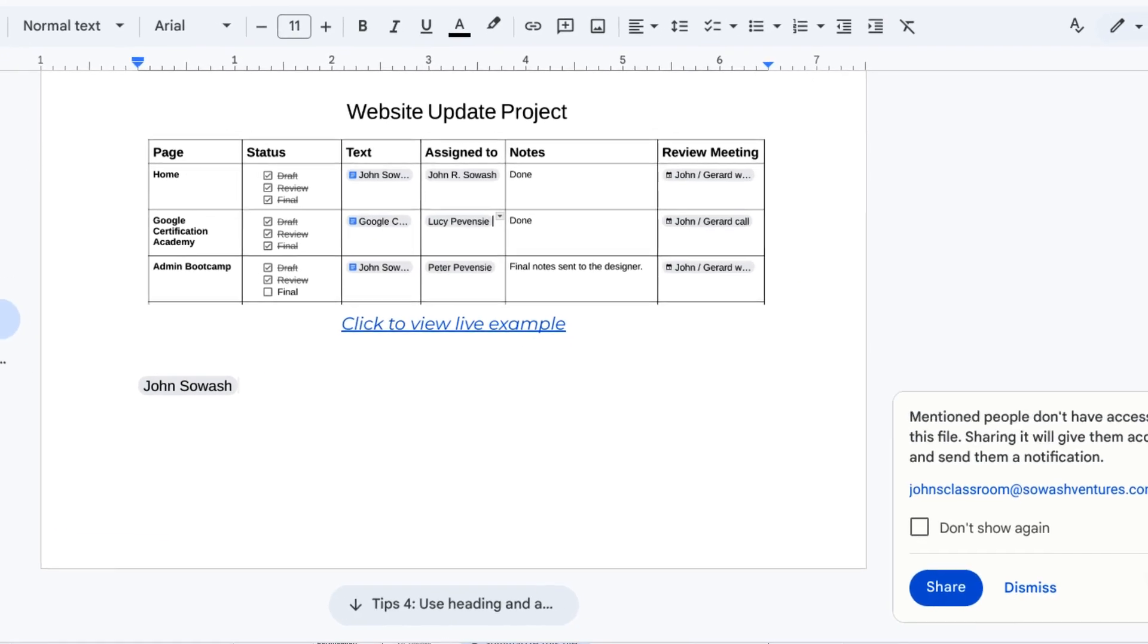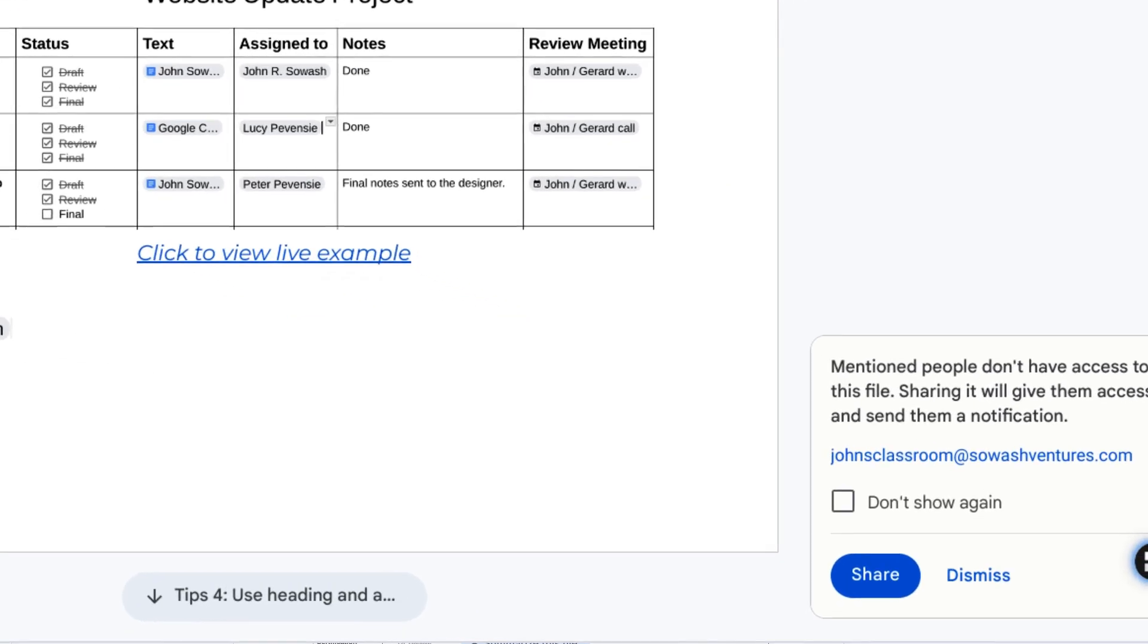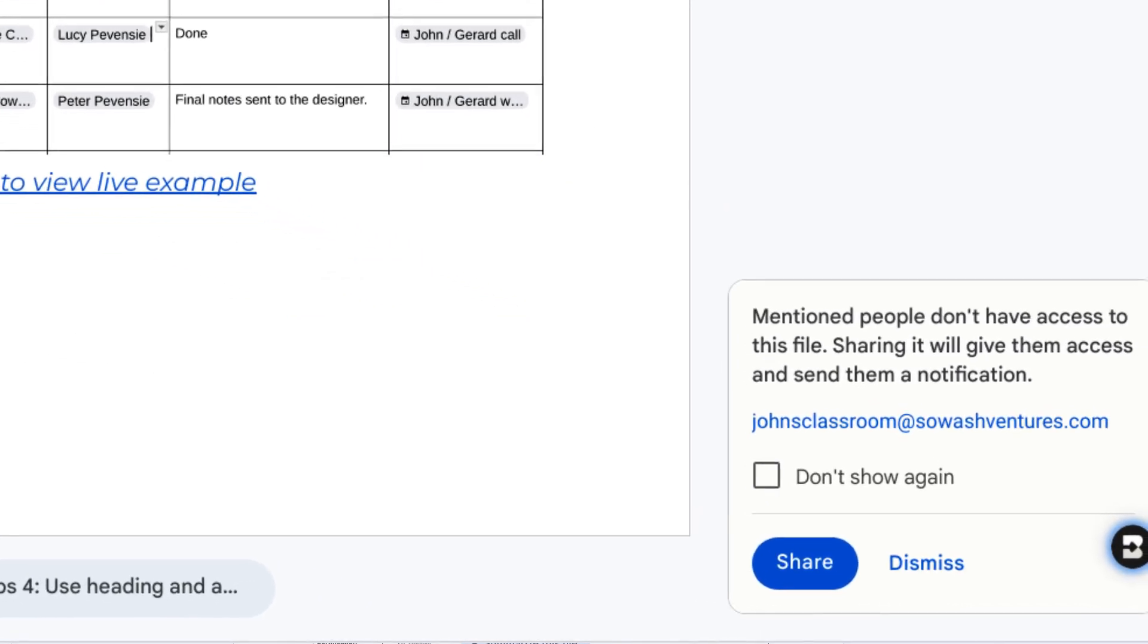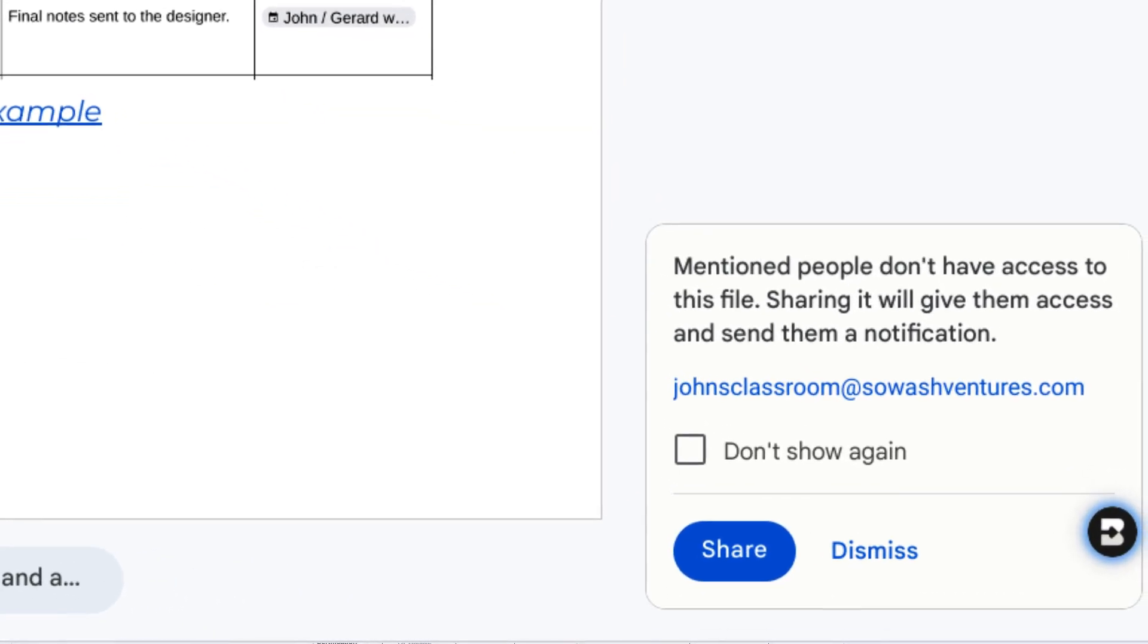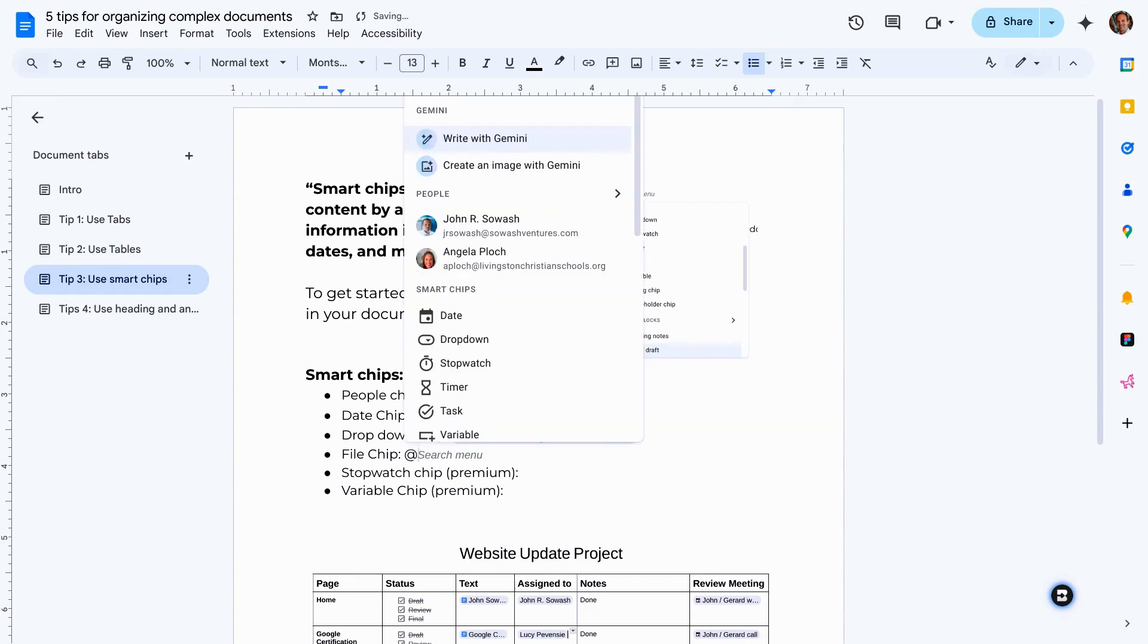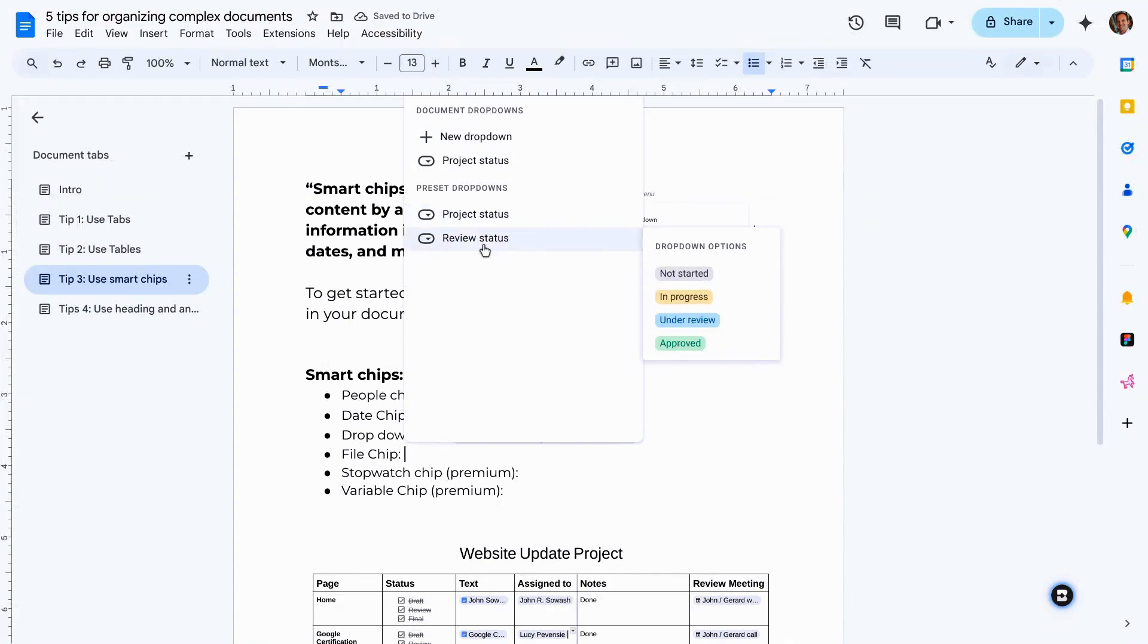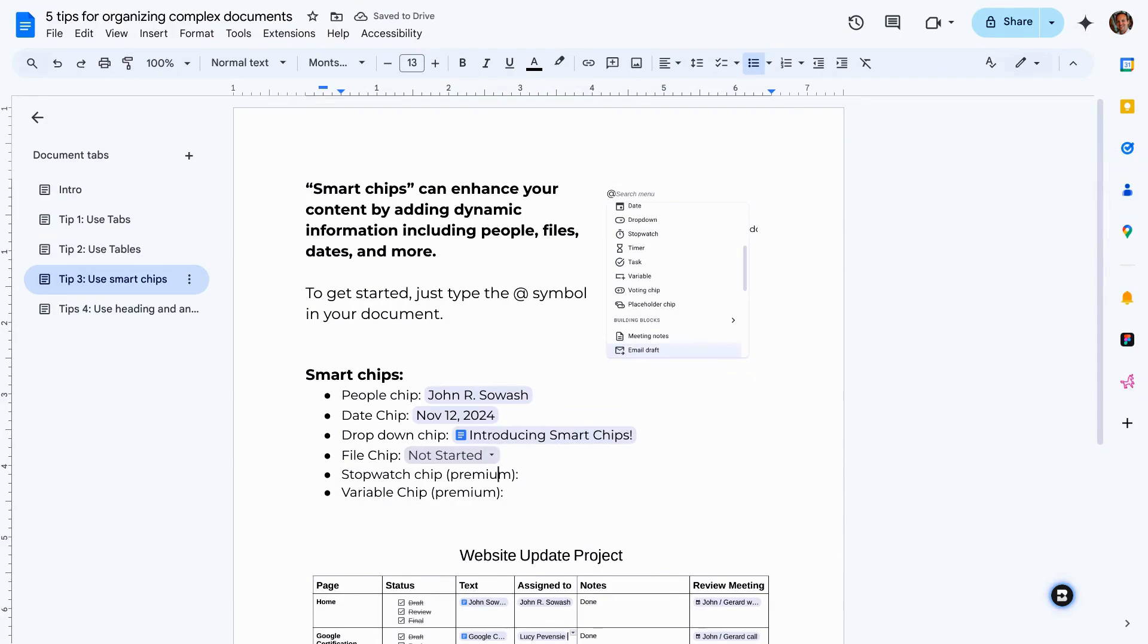If that file name changes, your smart chip will automatically update and it will verify that the people who have access to this document have access to any linked files as well. We can also add dropdown chips, which is pretty cool. So if you have variables you want people to select, things like a project status, that's a good way to keep track of how things are going.